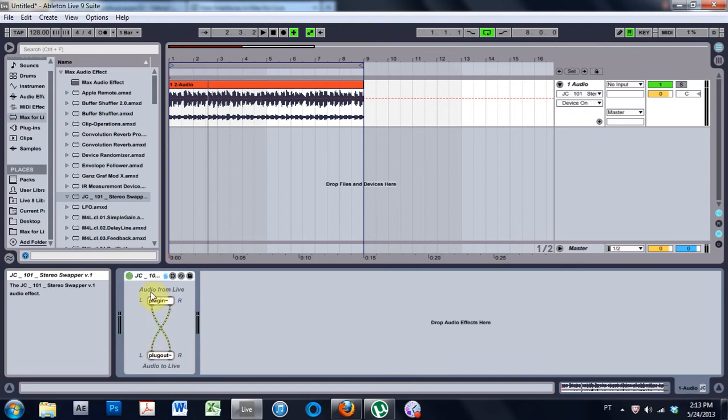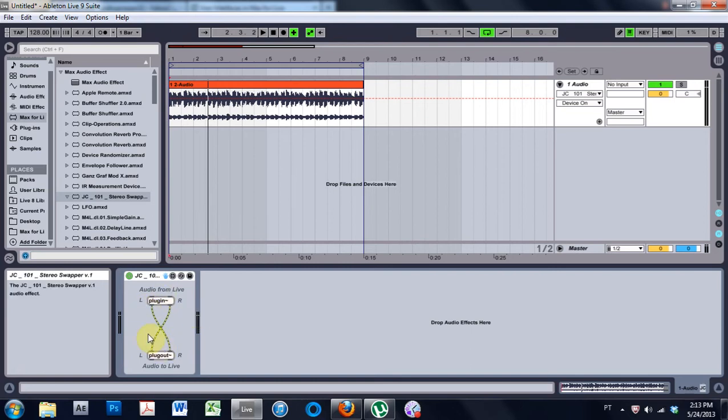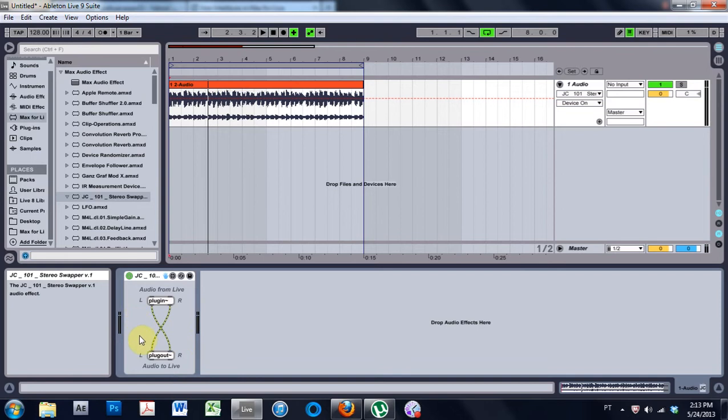And that's it, but I can't do anything. I can't adjust how much it's wet or dry, how much is being affected, it doesn't look nice, and all of these type of things. So this is what we're gonna do today. We're gonna add dry and wet gain control, and then we're also gonna title it and make it editable inside Live instead of just inside of Max for Live.